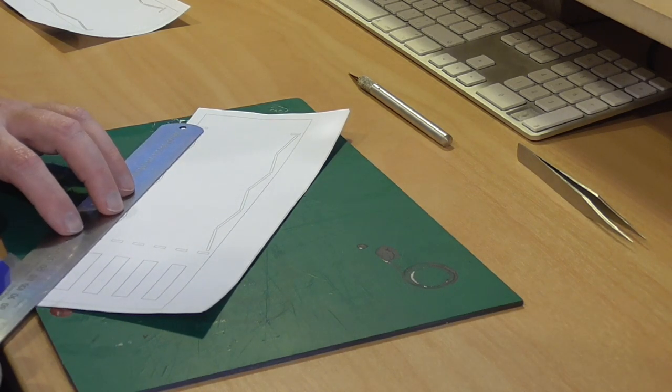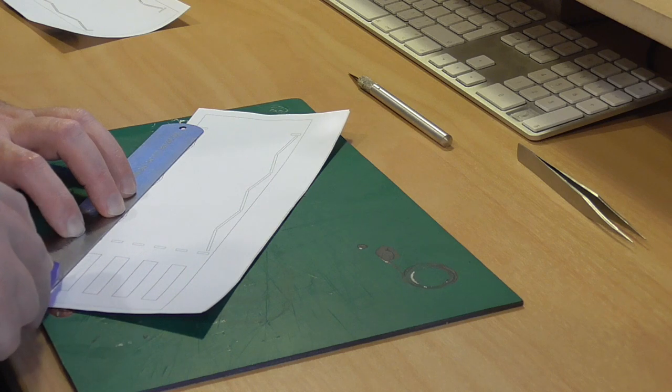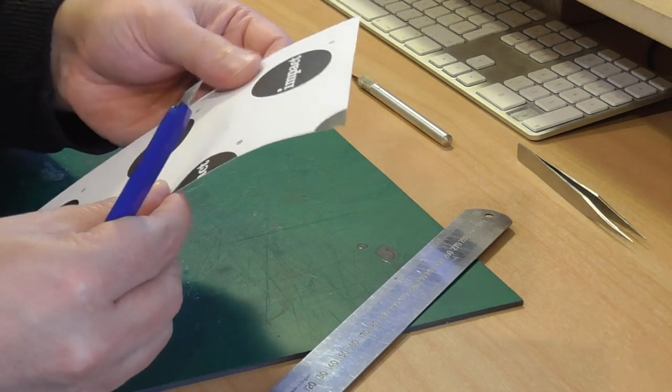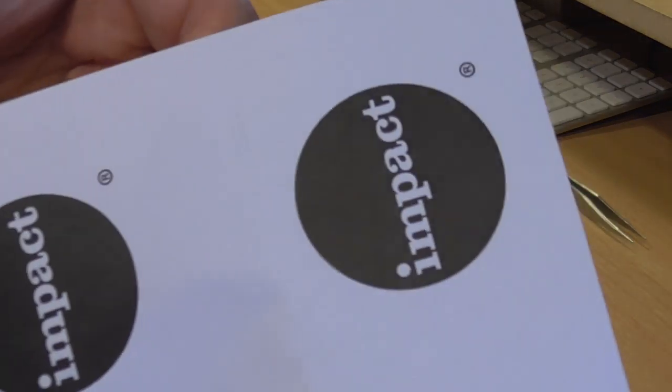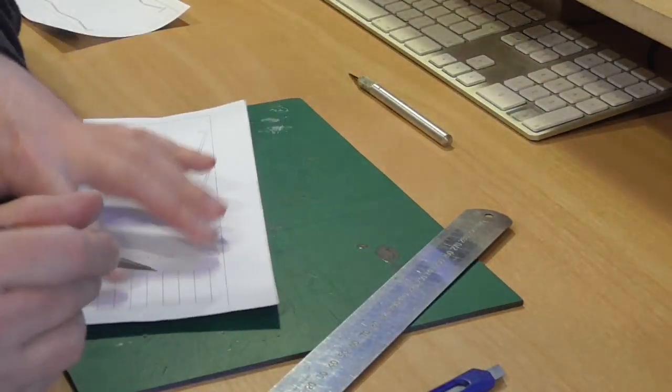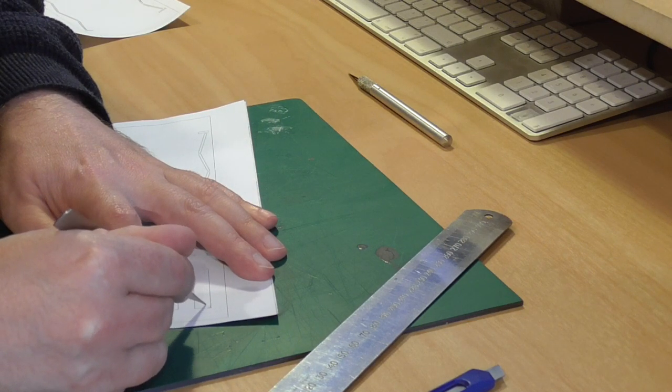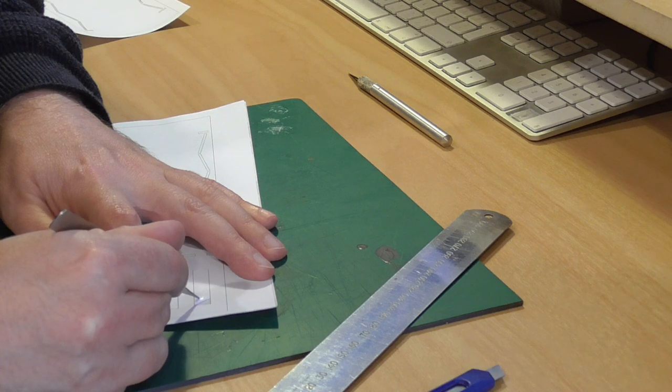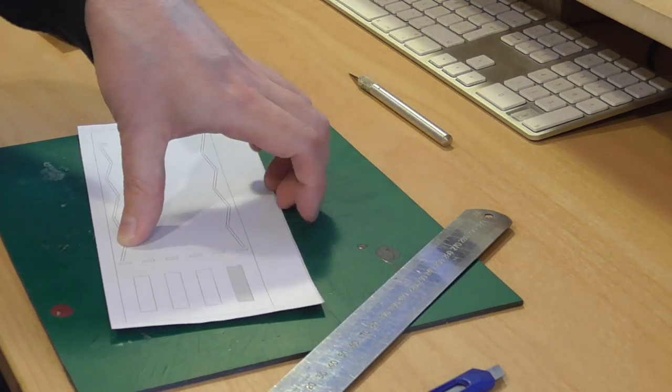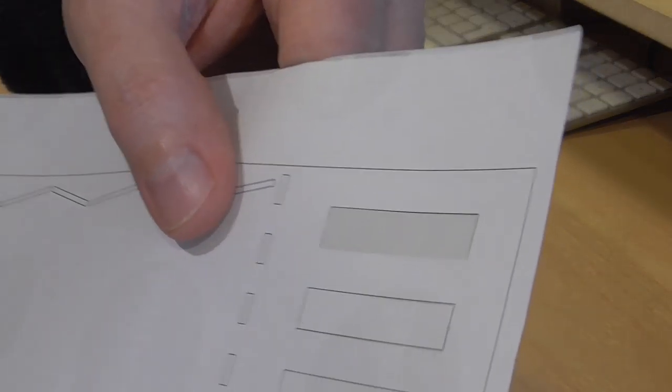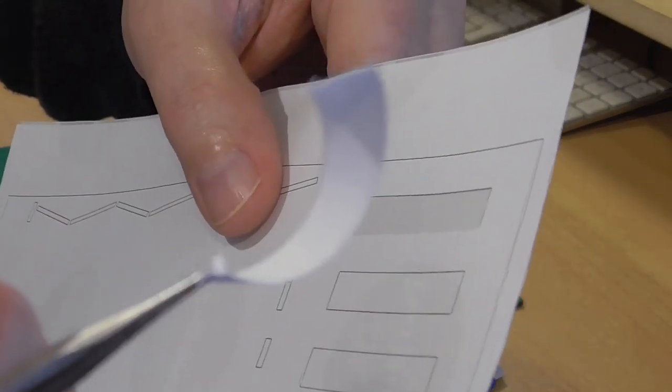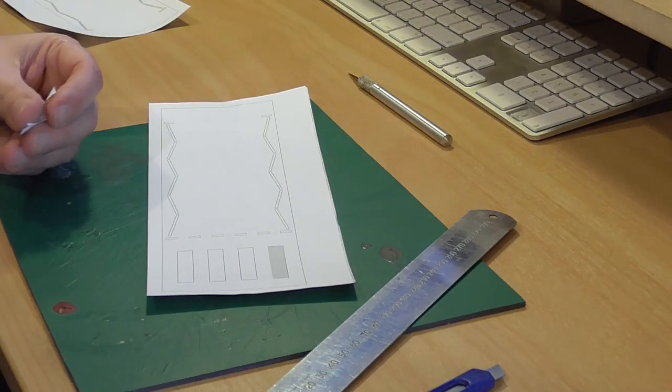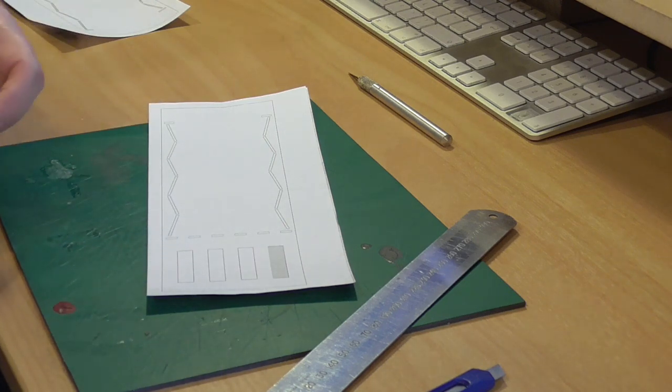And I think when cutting this you can kind of just feel whether you're going just through the label or whether you've actually gone through the entire backing. You can always check on the back, you see I've gone through just a little bit too heavy. And then just a pair of tweezers. Just pull it out and there we have it.